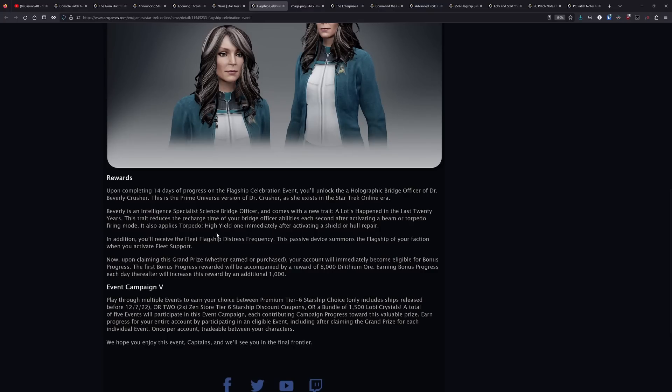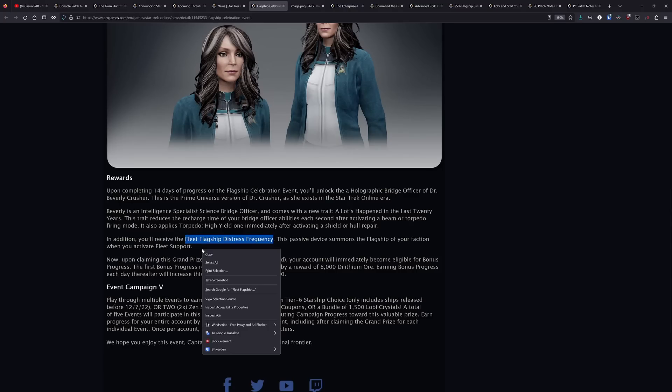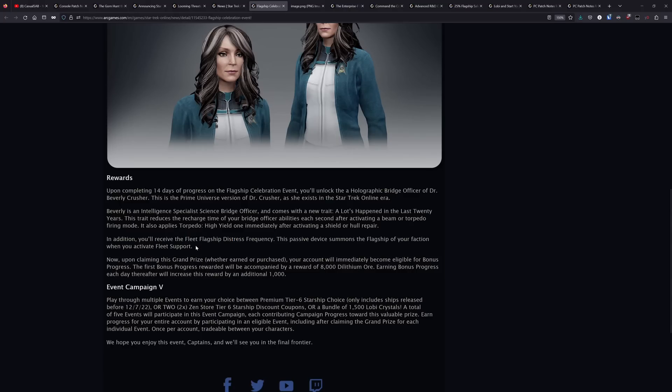The fleet flagship distress frequency thing here, apparently, when you use this, it only summons the flagship for 45 seconds, and it does spawn in alongside your existing fleet support ships. So it would be nice if it kept the flagship out for as long as it keeps the rest of the ships out. So a little bit underwhelming that that is only giving you an extra ship for 45 seconds.